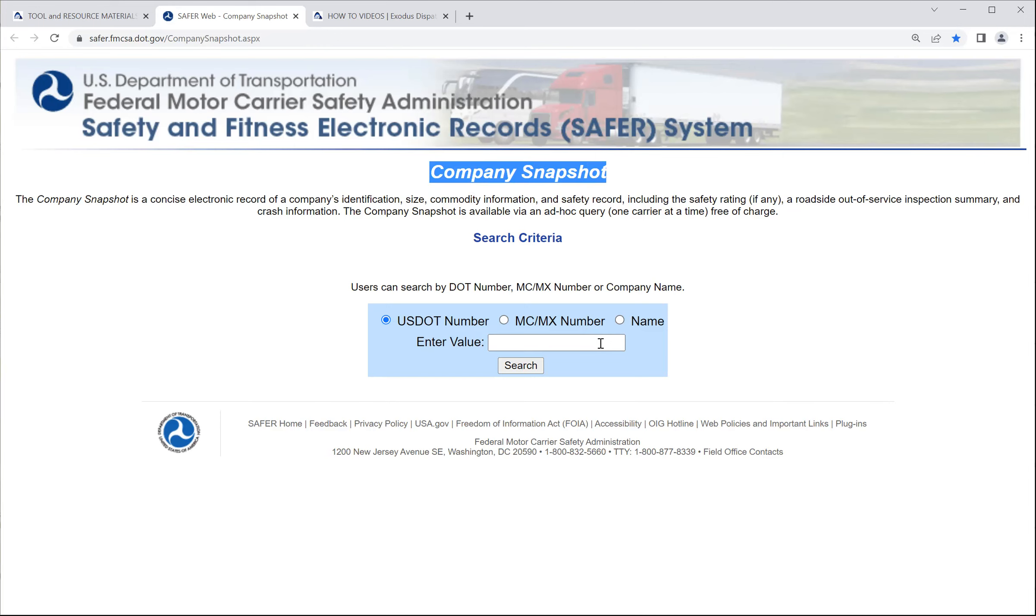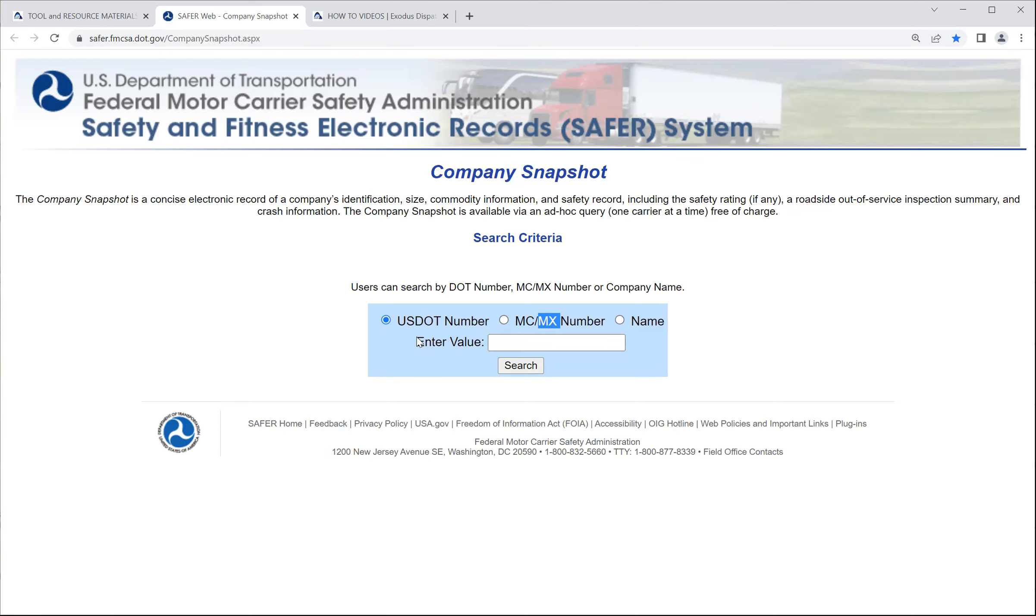It includes out-of-service road inspection summaries and crash information. So you search for the company's information through the company snapshot based off of that company's DOT number, MC number, or name, and this can be a broker, a carrier. You want to look at the broker, you want to look at the carrier. In most cases, for the dispatching side, we are looking at owner-operators, motor carriers who have an MC or DOT number. SAFER stands for Safety and Fitness Electronic Record. So they want to make sure that the driver and the company is safe and that their equipment is fit for operation on the road.